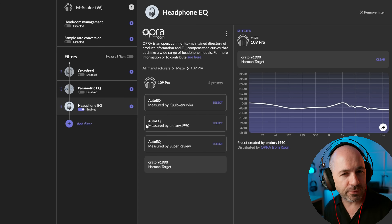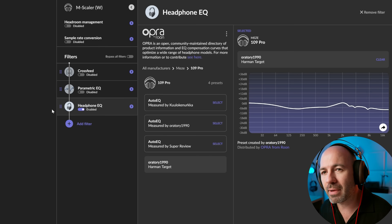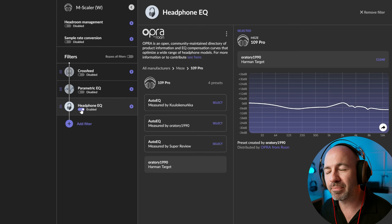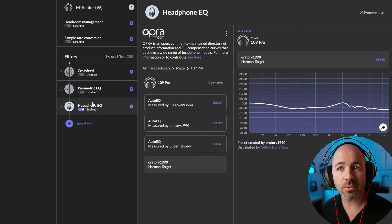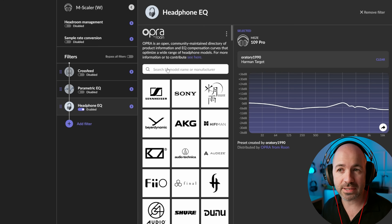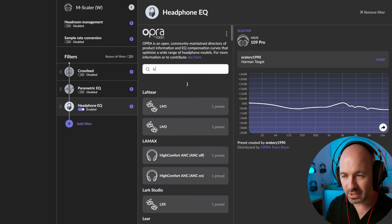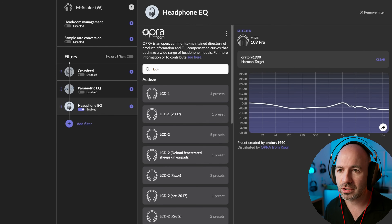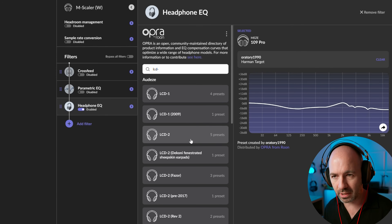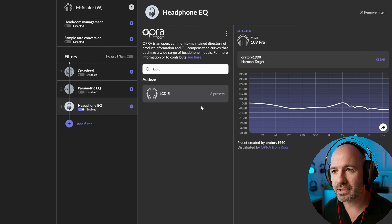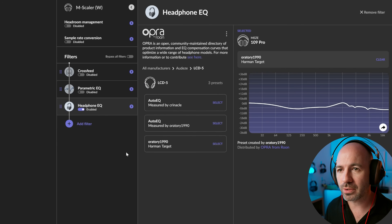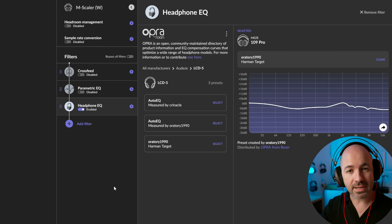I do want to do one test before I make that call kind of concrete. Let me just make sure that what I'm going to test is actually here — it should be surely. LCD-5s. Awesome. I'll be back in a sec.